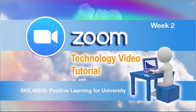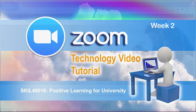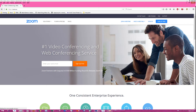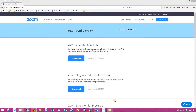Welcome to this week's video tutorial for the Positive Learning for University unit. This week we are looking at Zoom, a high-definition video conferencing and desktop sharing program. On its basic account it is free for one-to-one video calls, allows video call recording, and can be used with phones, tablets, and computers. As students you can log on through the university's corporate account and get the added benefits of free group sessions that are not limited to 40 minutes, and you can record the sessions on your own computer.